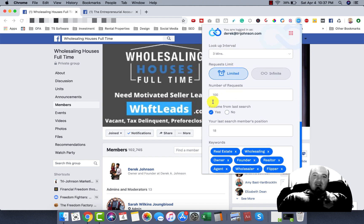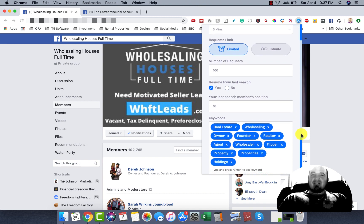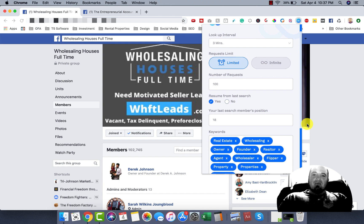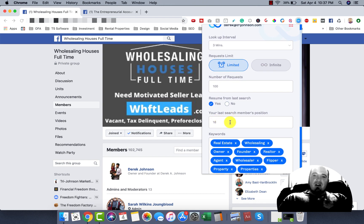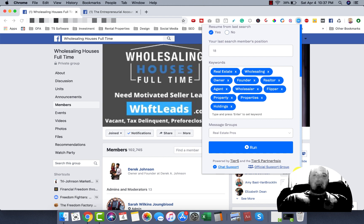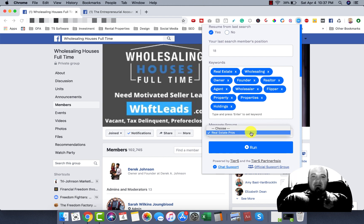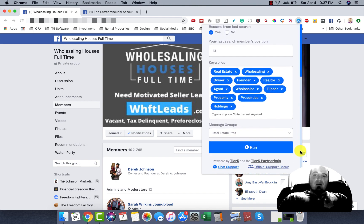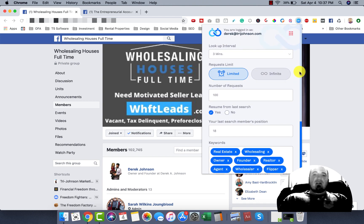And I'm going to limit the request to 100 — we're not going to get through all of those. I start from position 18 just so it skips everyone at the top. And obviously, I pick the message group that I want to send based on the niche that I'm targeting. So I already have one set up so I'm going to let that run while we're going through the rest of this video.